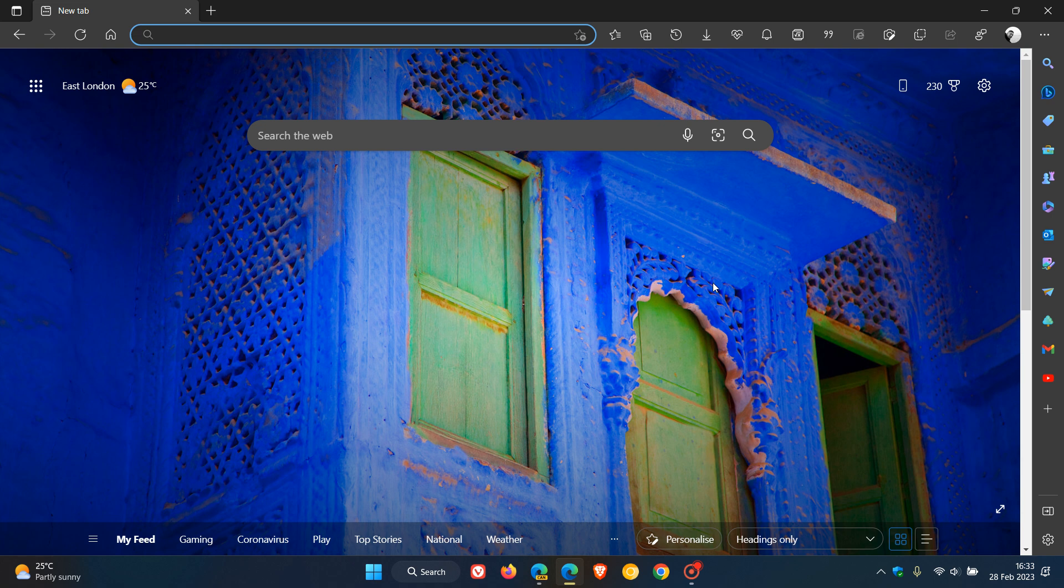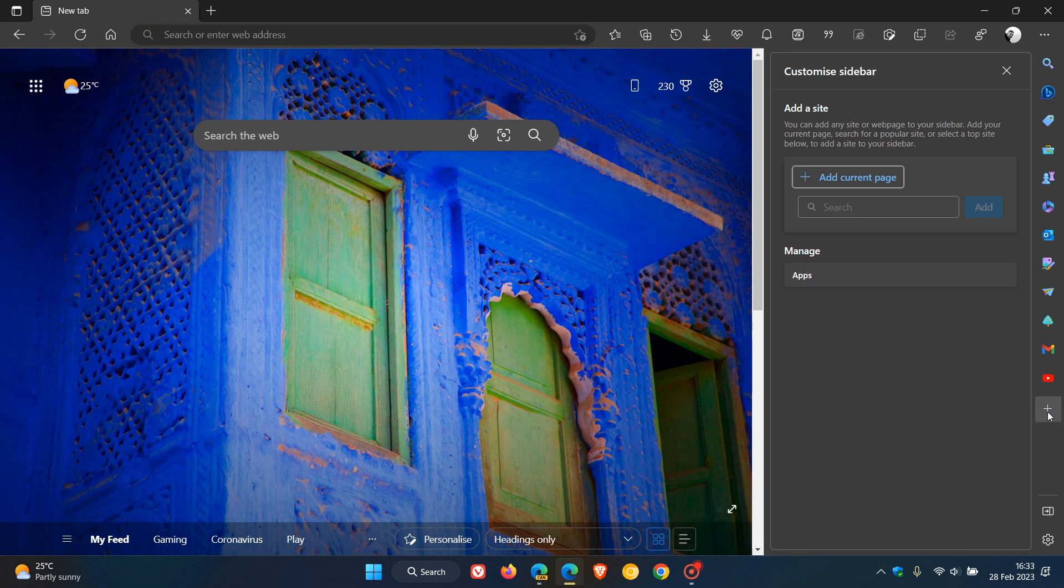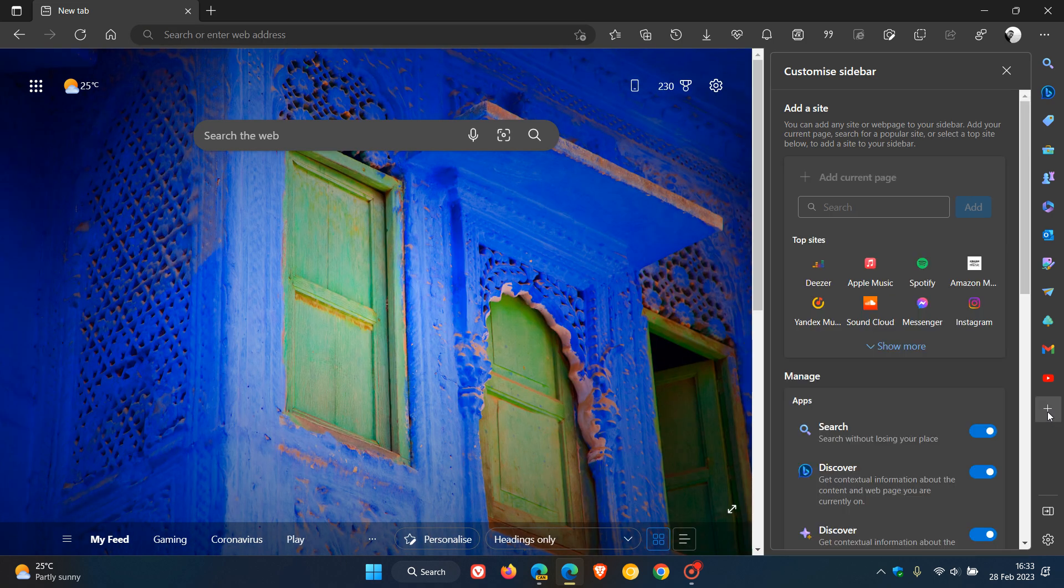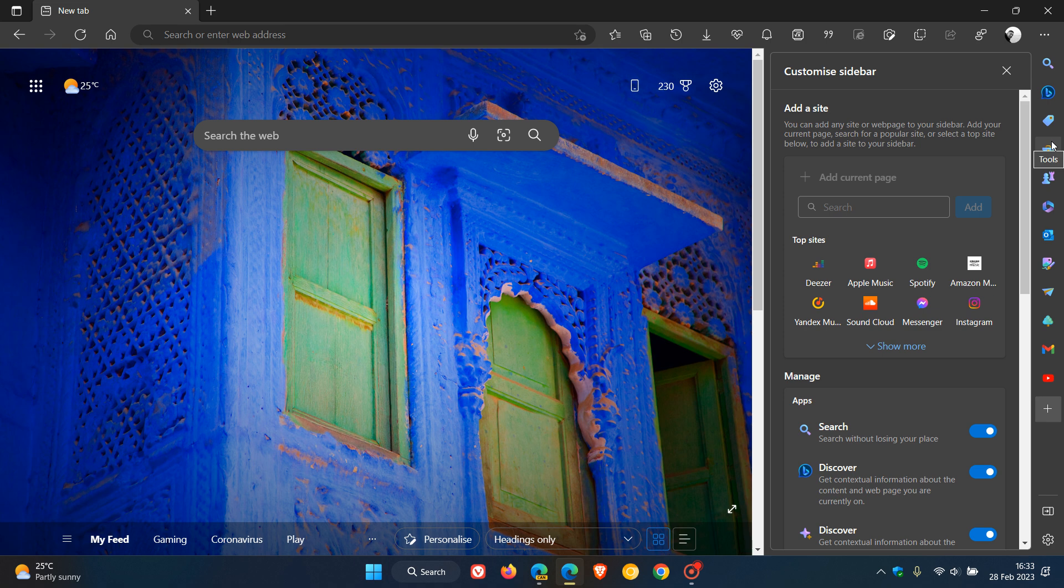And a lot of the features that were originally available in the Edge bar are now available in the sidebar and which can be opened up in the side panel.